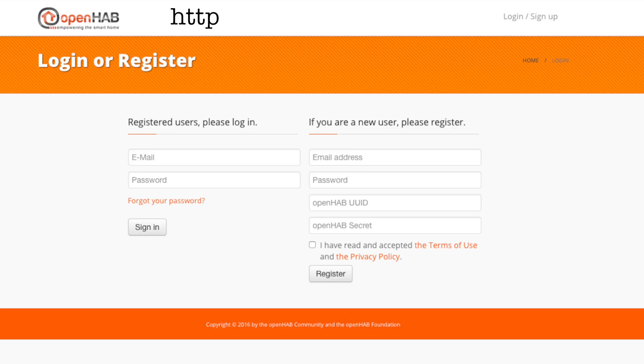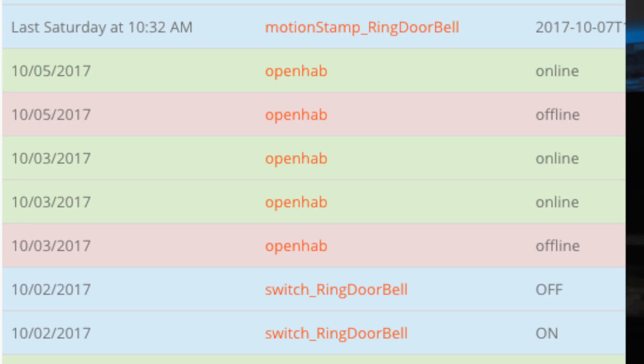I want to take a look within OpenHAB today at how I manage my notifications, and I have three main ways of doing this. The first one is that I use myopenhab.org, which is the cloud connector to OpenHAB. I use this for monitoring uptime and downtime of my OpenHAB instance. So with the app installed on my phone, if my OpenHAB in my house goes down or my internet goes down for any reason, this is monitored from an external website and I get a notification that says essentially things are offline.